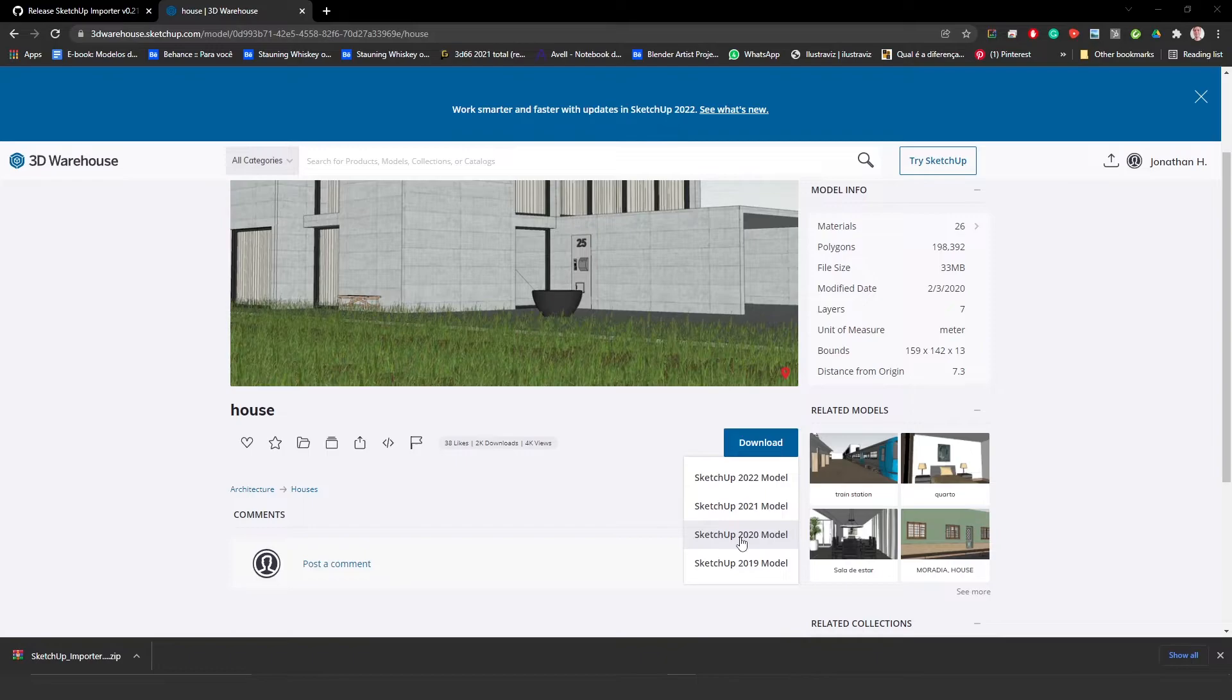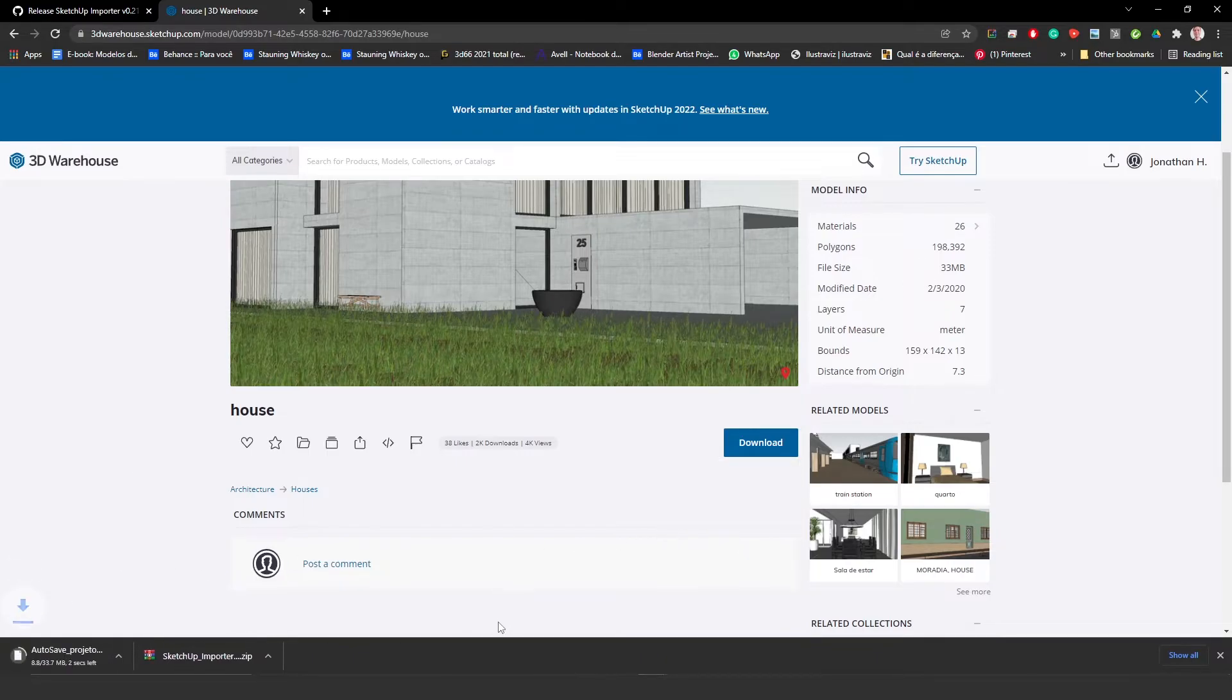So here, in this example, I'm going to download this one here and let's import it.